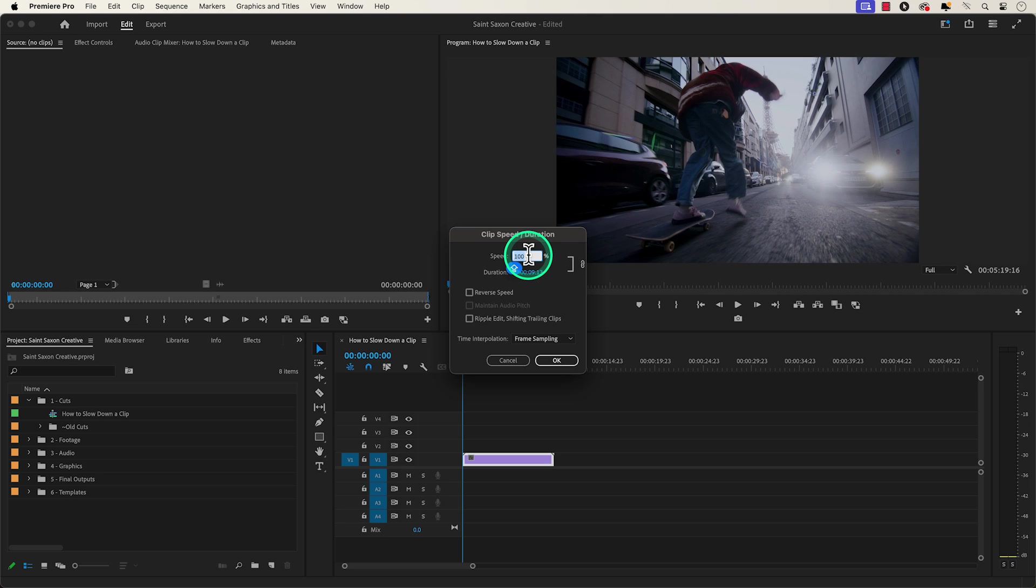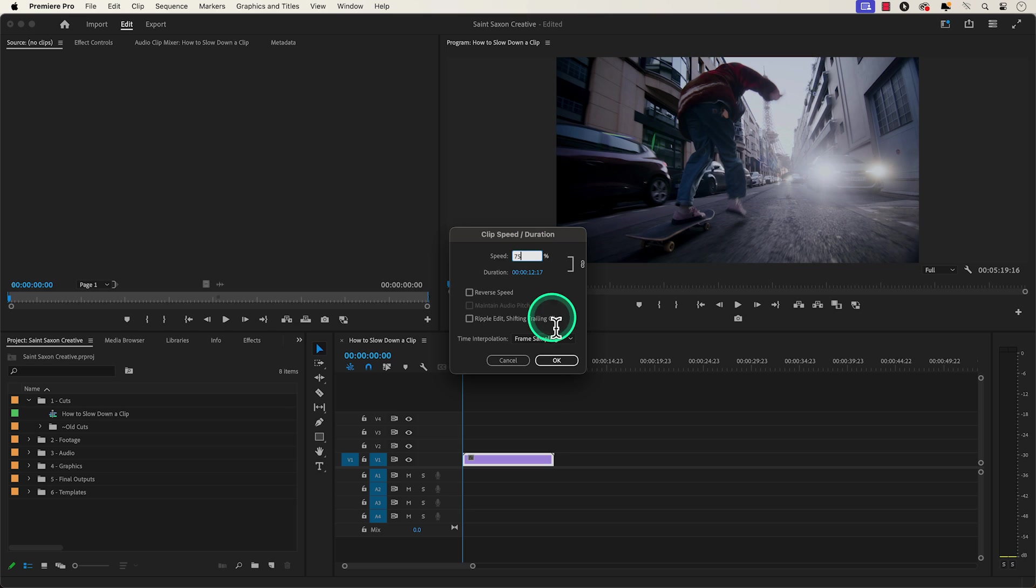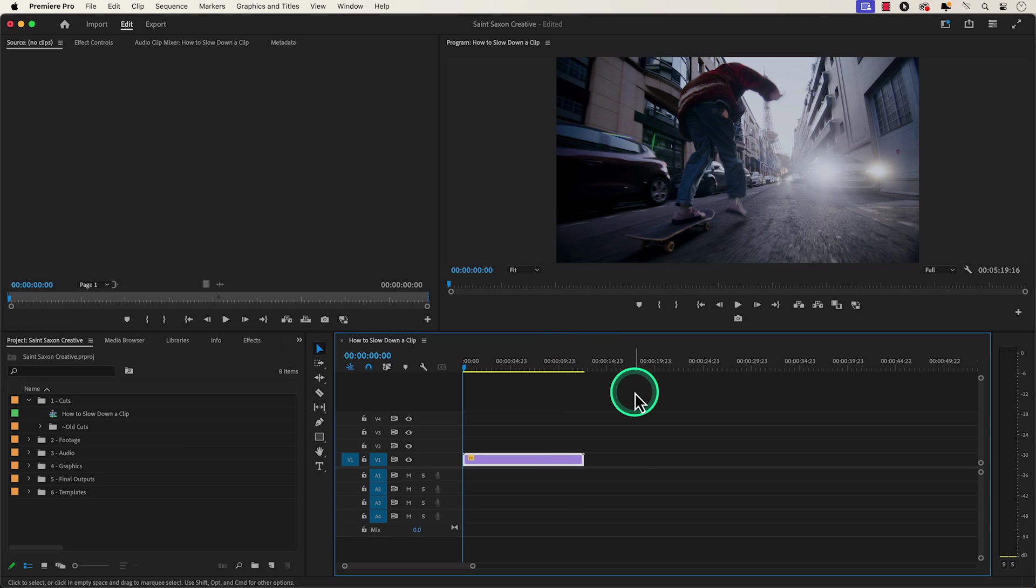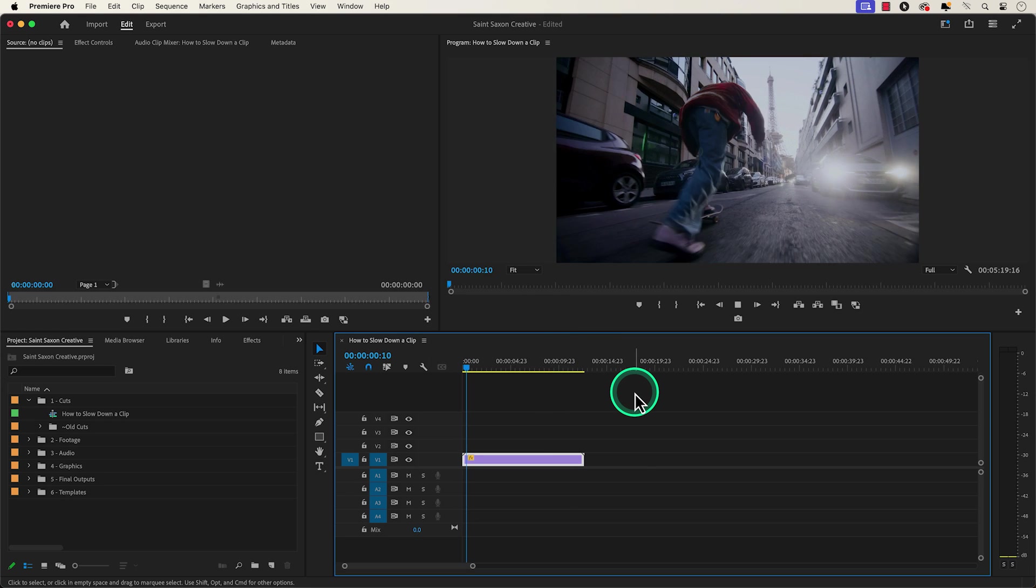Decreasing the percentage will slow down your clip and increasing the percentage will speed up your clip. I normally like to change the speed in 20 to 25% increments to see how it looks in the timeline. So I'm going to change the speed to 75% and as you can see it slows it down.